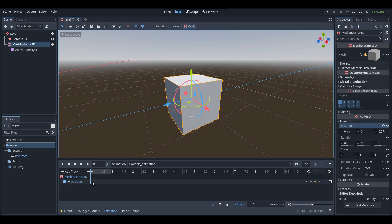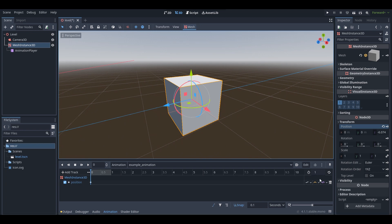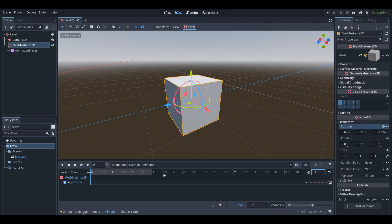Now I've keyframed the position of my object. Looking at the animation timeline, you can see markers at 0, 0.5, 1, 1.5 — these represent seconds. The area highlighted in light gray is how long the animation runs. To change the animation length, look at the watch icon in the bottom right of the animation window and change the number — I'll change it to 3, extending the animation to three seconds.